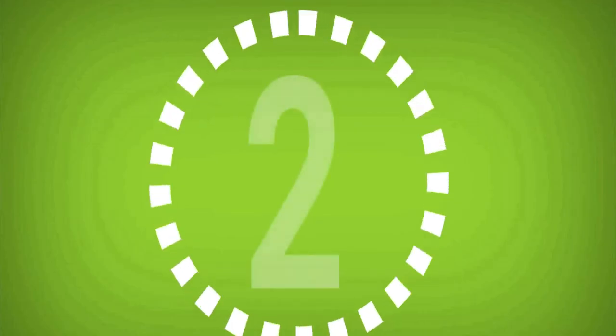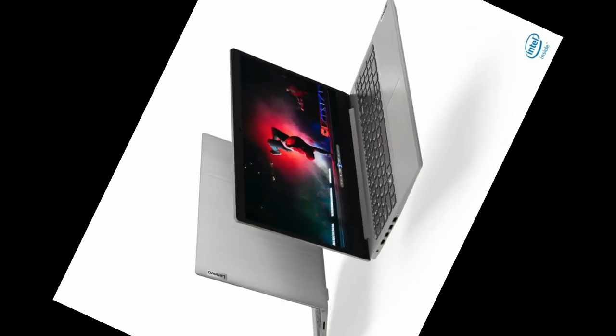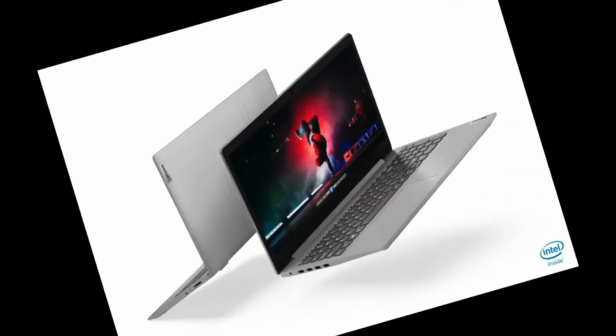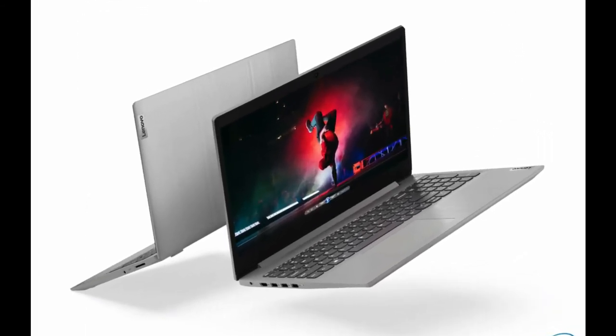Our second cheap laptop is Lenovo IdeaPad 3. Lenovo is a laptop manufacturing company which is famous for its beauty and the design type they are delivering to its users because that is made with precision from every corner.